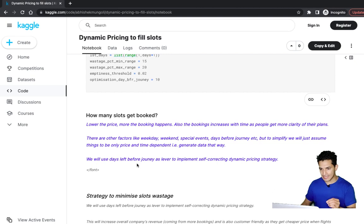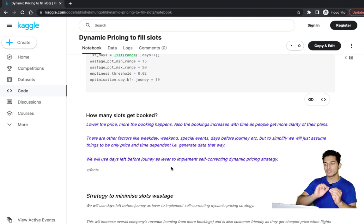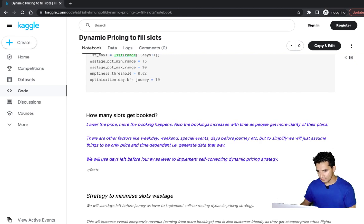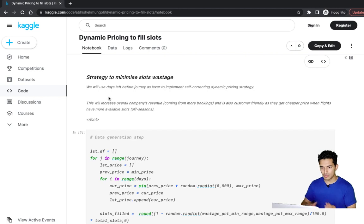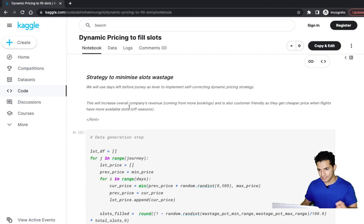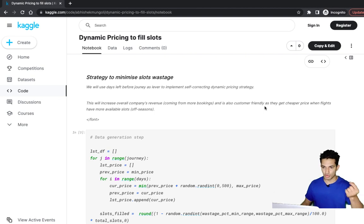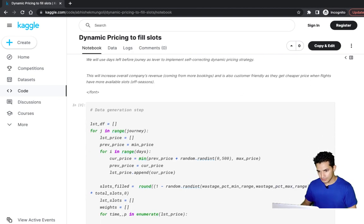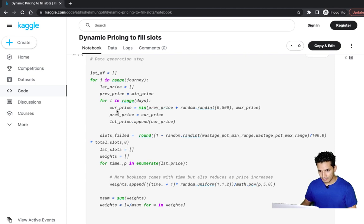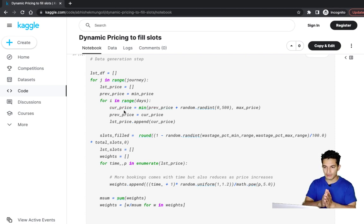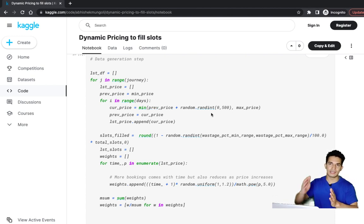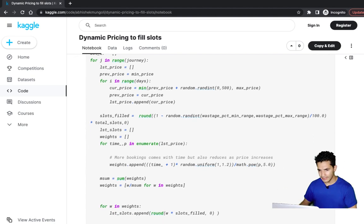We use days left before the journey as a lever to implement the self-correcting dynamic pricing strategy, which will increase the company's revenue and also be customer-friendly as they get more seats at affordable prices. In the code, for every day the current price starts from the previous price and adds a value between 0 and 500, so prices are increasing every day.